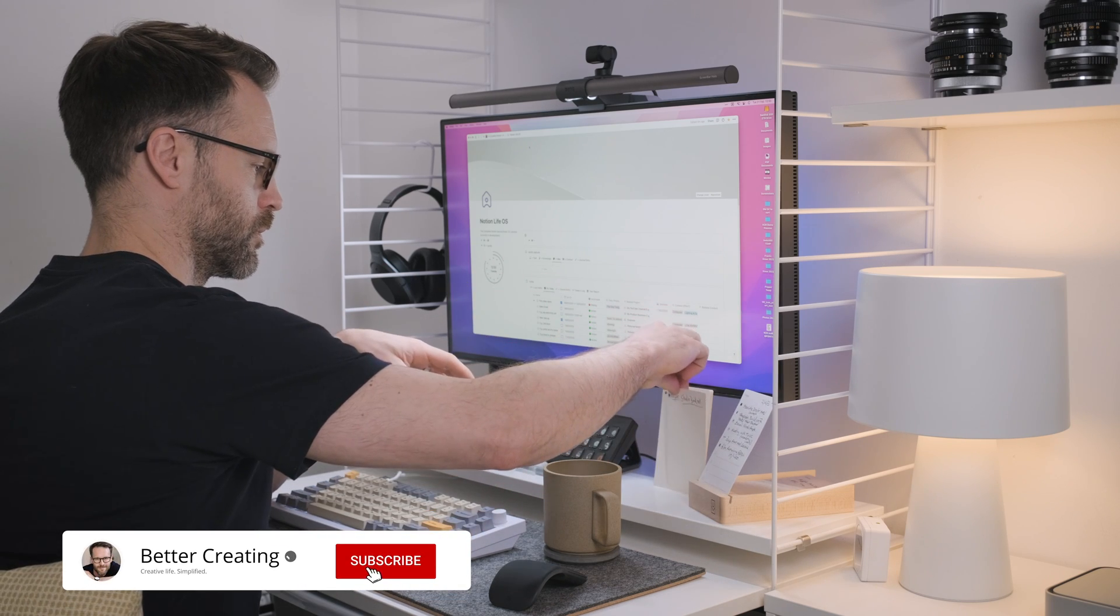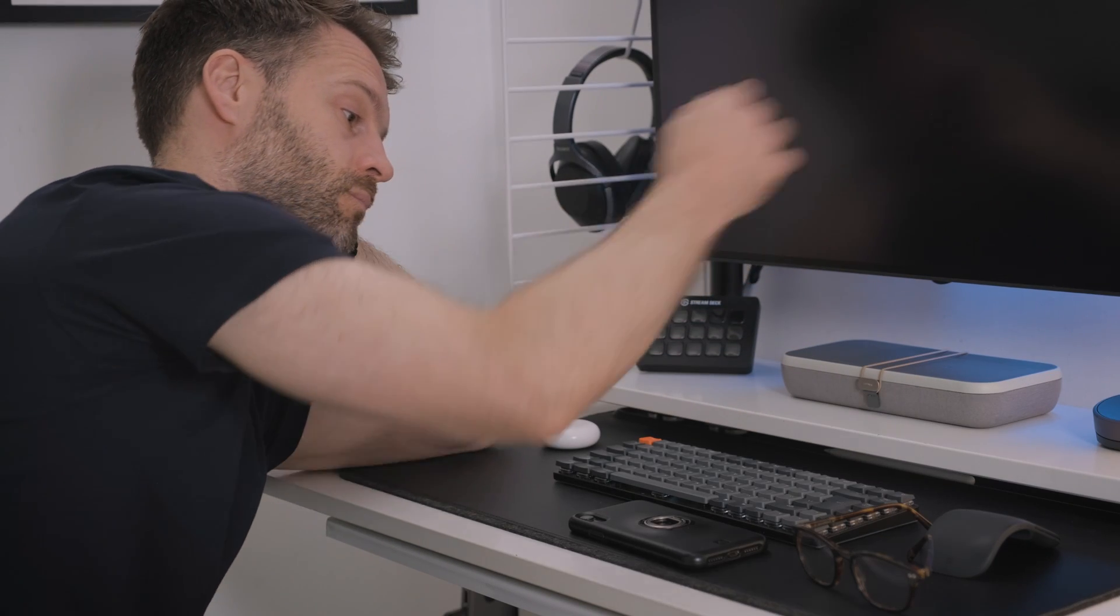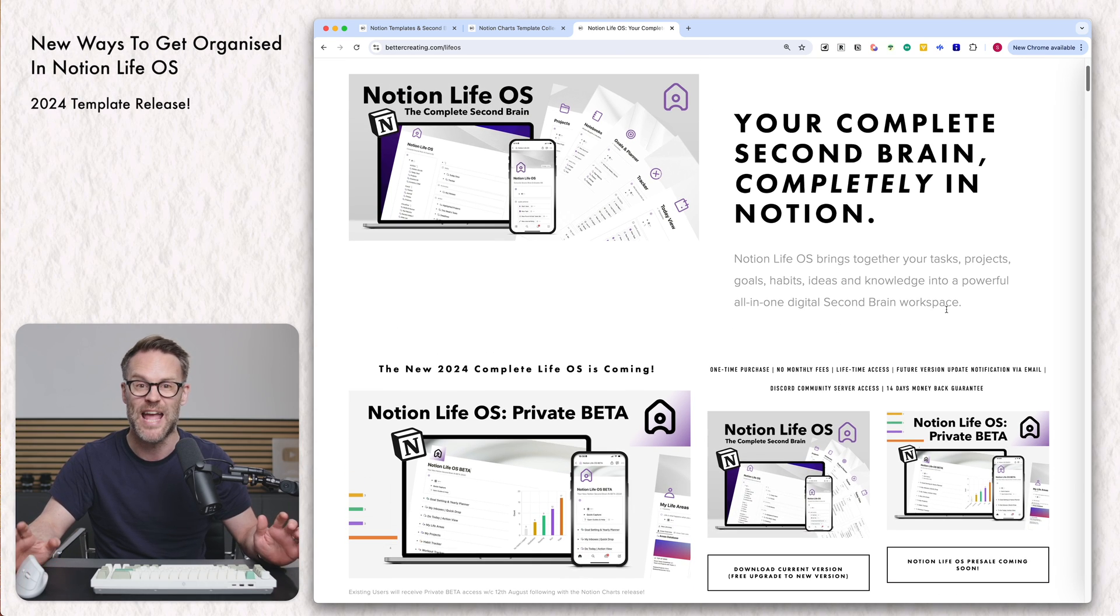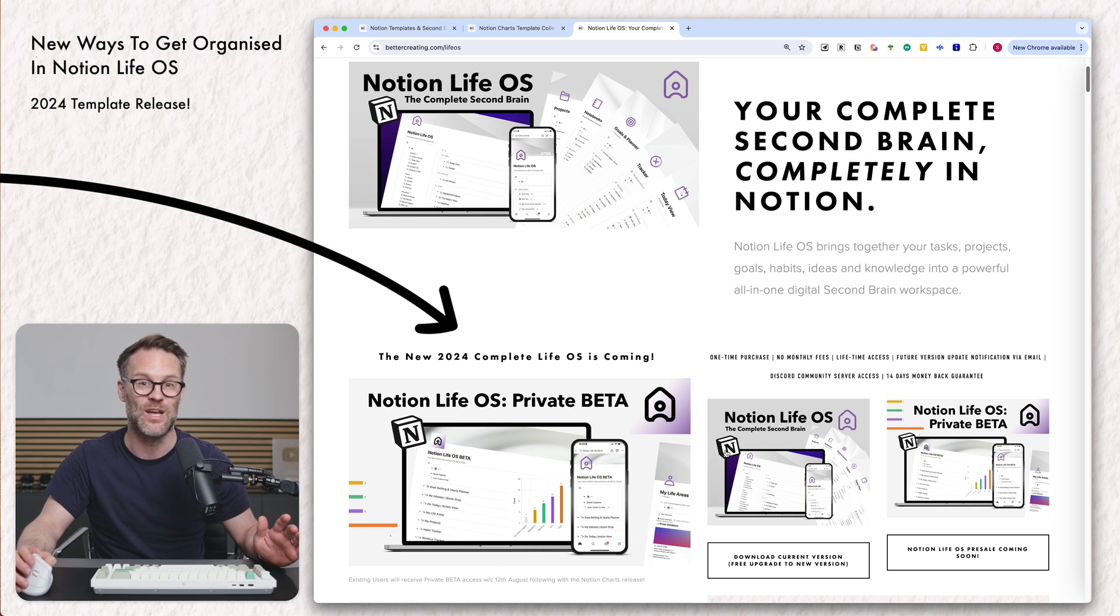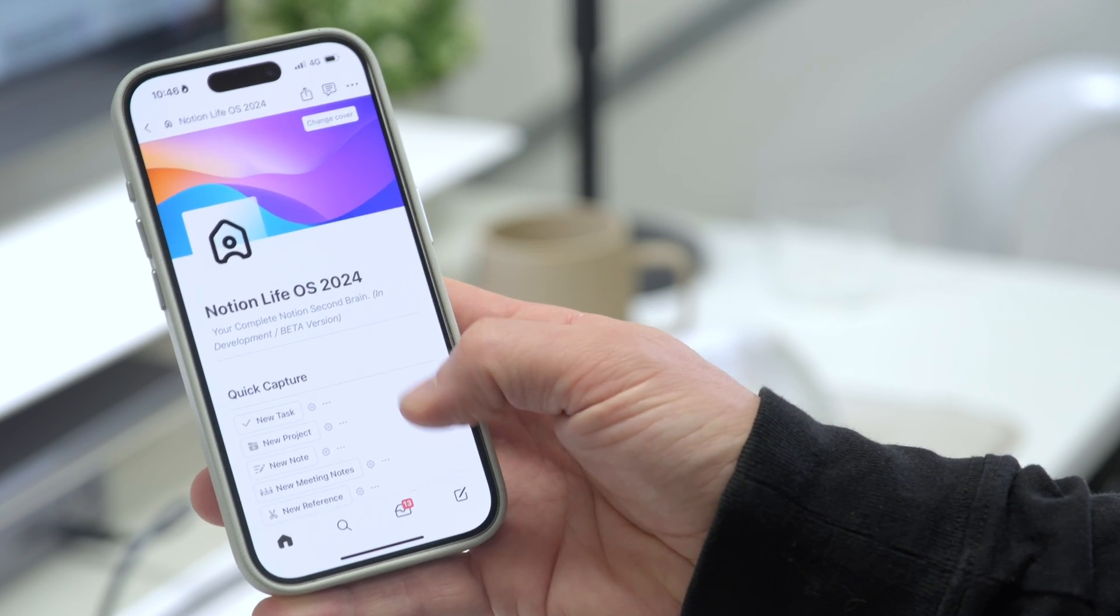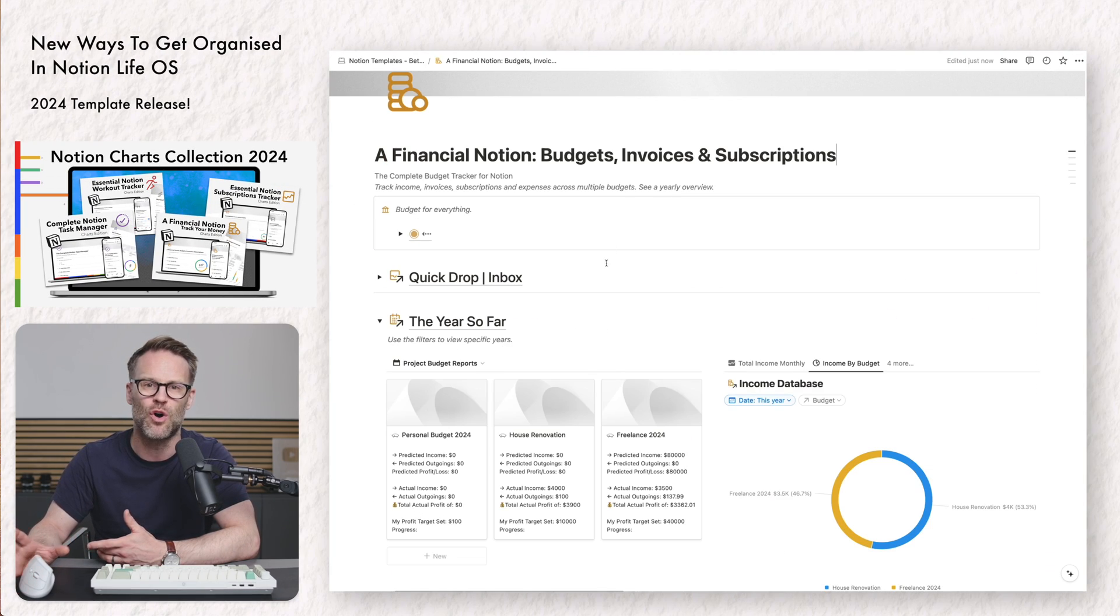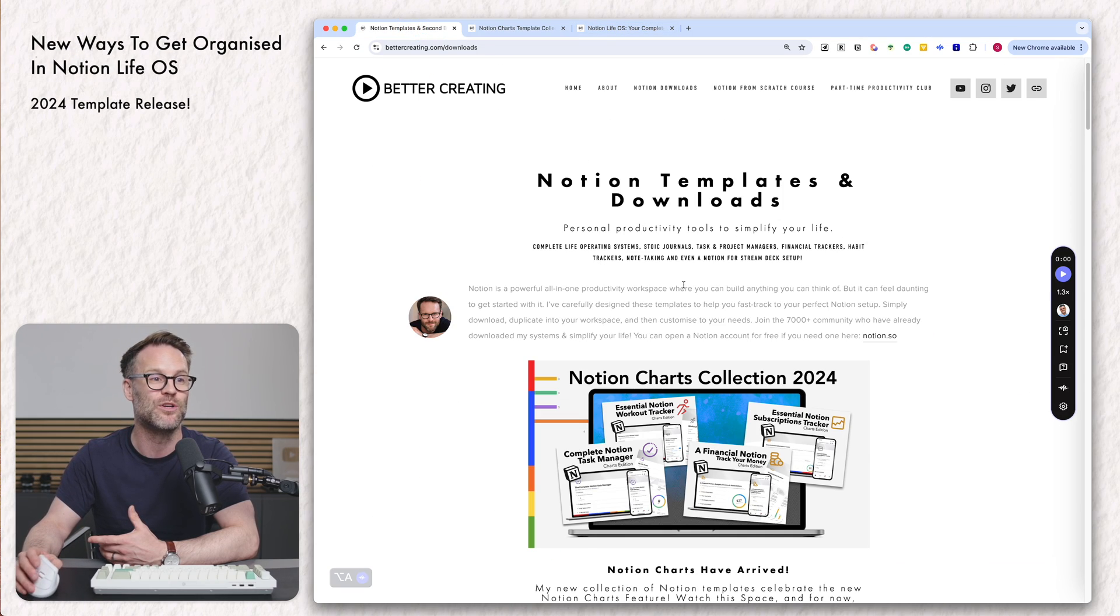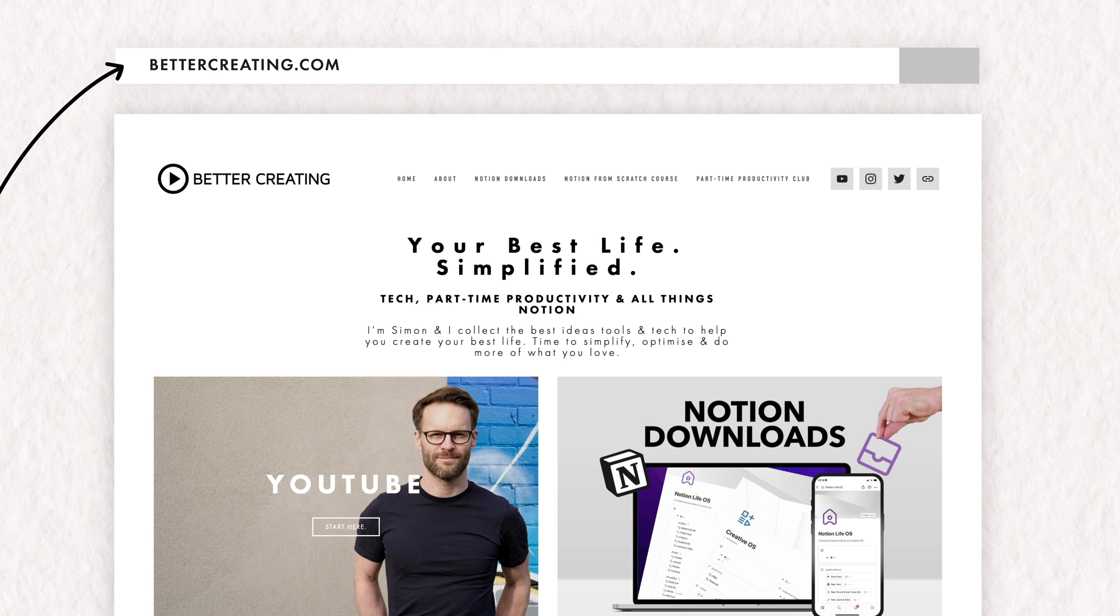Learning to use Notion as a second brain to hold all of my notes, tasks, ideas and data has been one of the most worthwhile processes for finally escaping my life overwhelm, but it can also be overwhelming in itself. You might have spotted last week that I released the beta of my flagship Notion Life OS template to existing owners after a long wait for the Notion charts feature to go public. I've also got a bunch of charts inspired templates in this Notion charts collection, which you may want to go and check out via bettercreating.com.